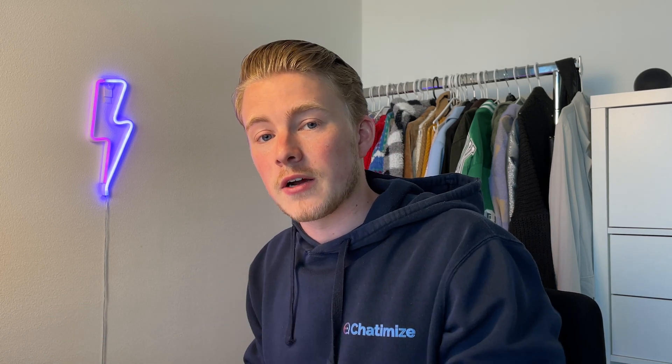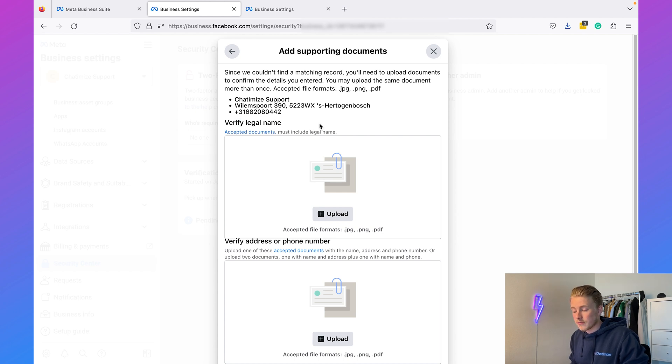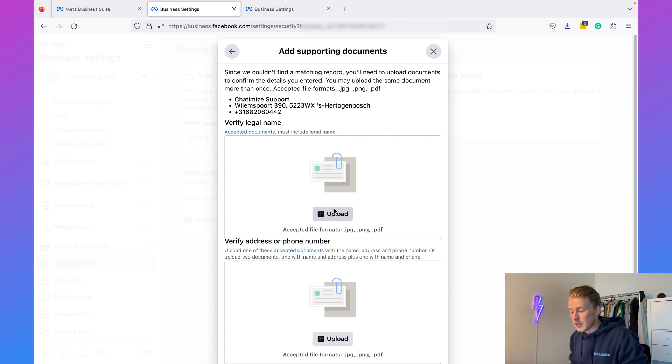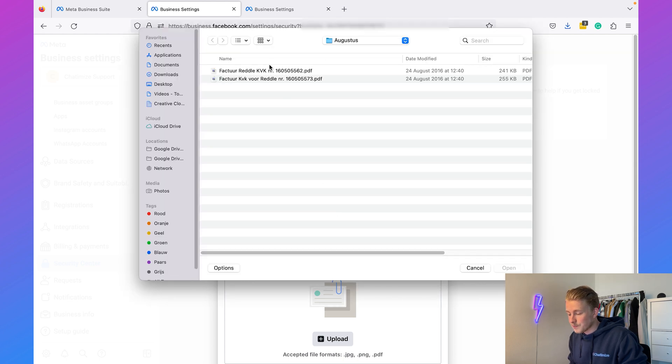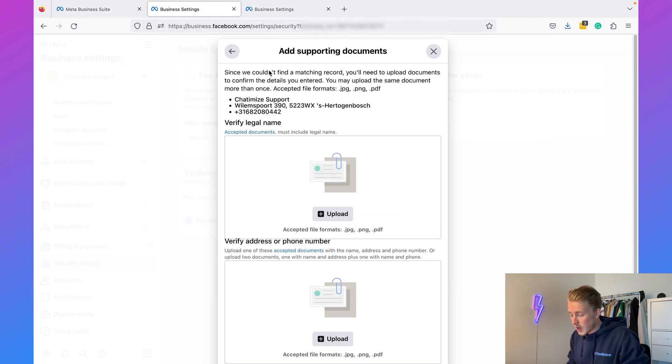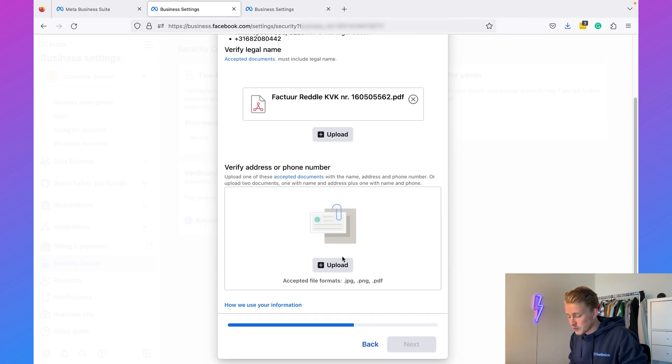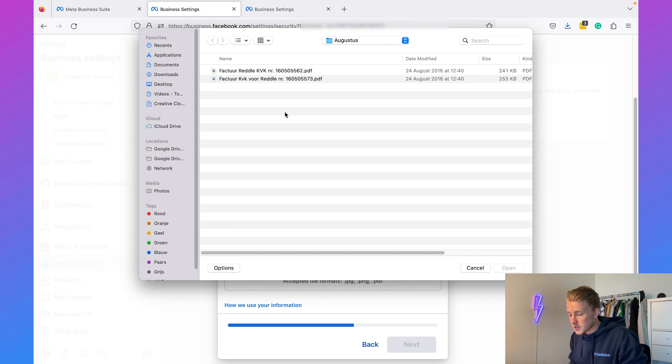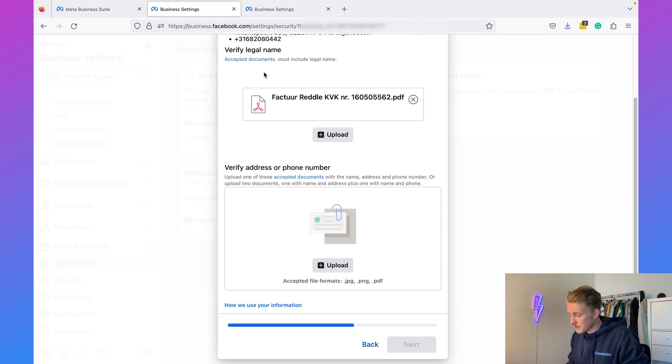Then you can upload these documents over here. It's also good to know that we can use the same document for our legal name and for our address or phone number—we just need to upload it twice. So I'm going to upload these documents and I'm going to click on Next.